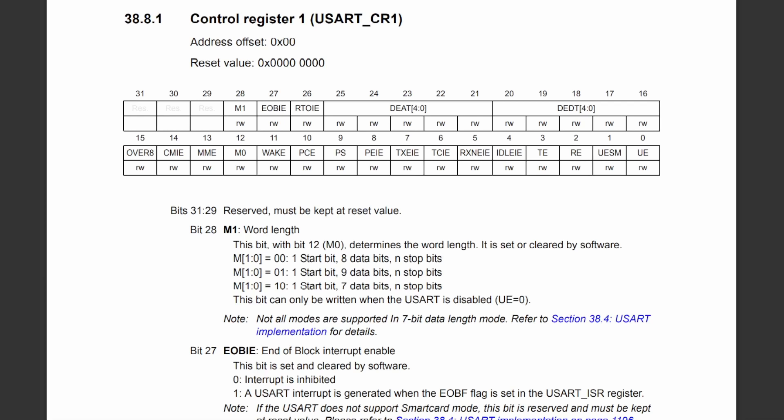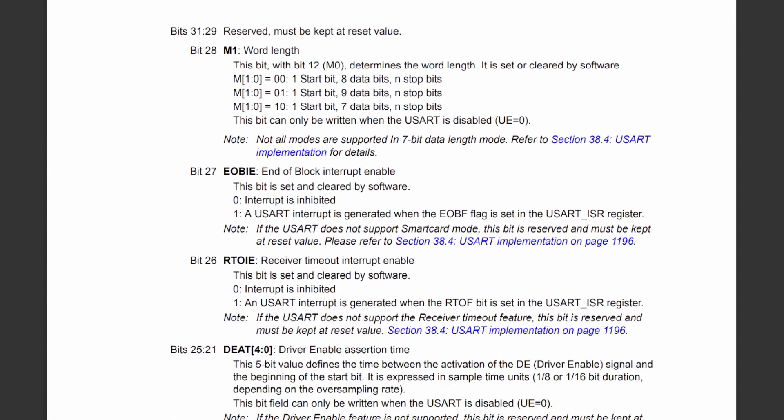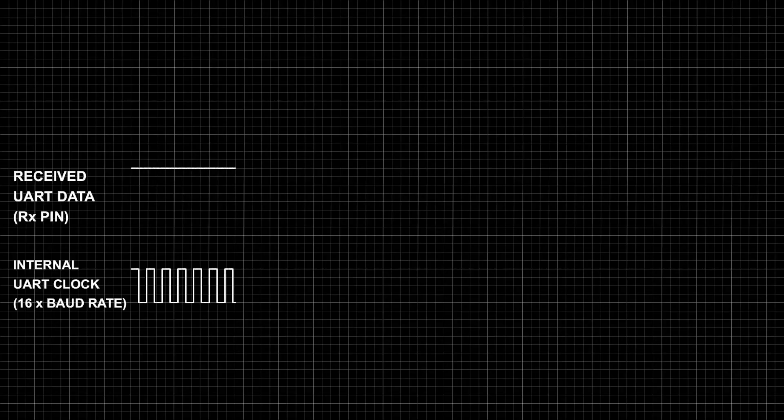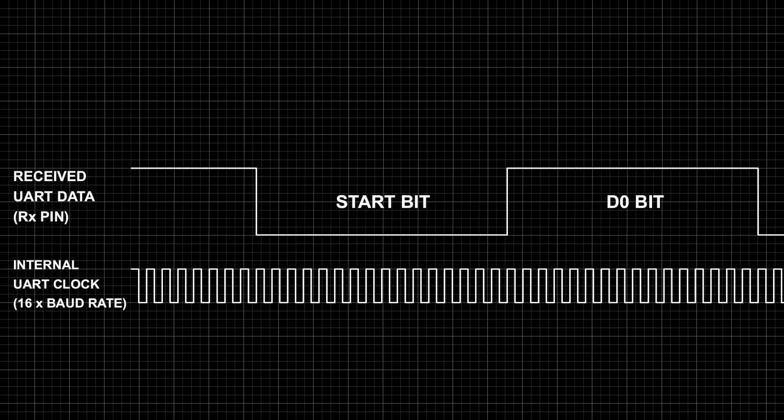Looking at control register 1, the combination of bits 28 and 12 determines the number of bits transmitted and received by the UART peripheral. I want a word length of 1 start bit and 8 data bits, so I will set both bits to 0. Bit 15 determines the oversampling mode. As UART is an asynchronous protocol, oversampling is done on the receive pin to allow the receiver to synchronize itself to the incoming data packet and sample the data bits correctly. The start bit precedes the data bits to allow this synchronization to happen before the actual data is sampled.